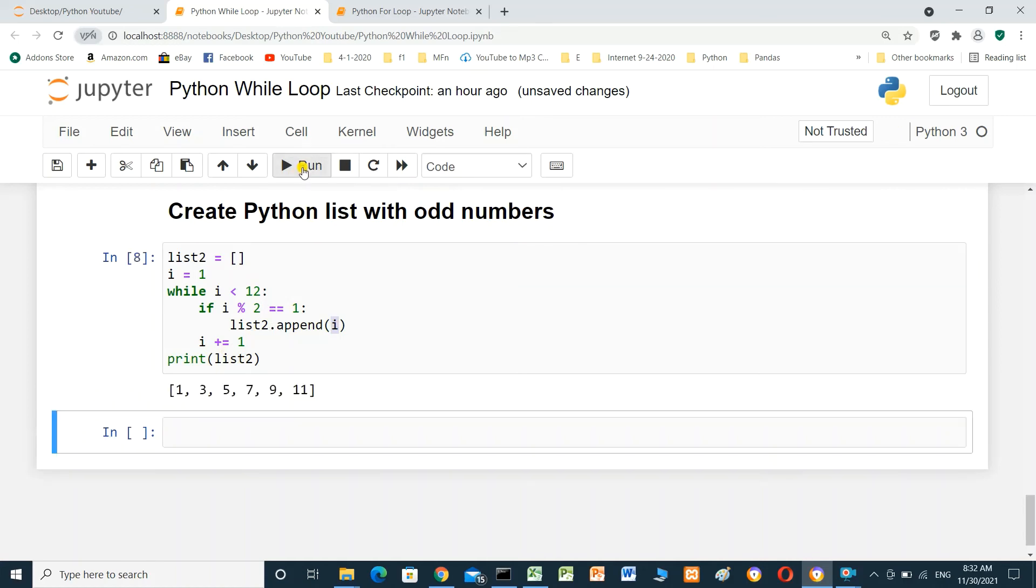We will run it and see the result. The elements for the list: 1, 3, 5, 7, 9, 11. It's odd numbers.